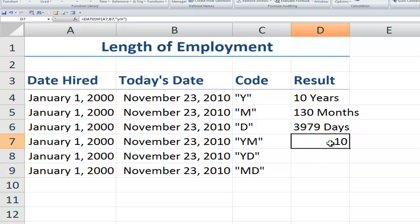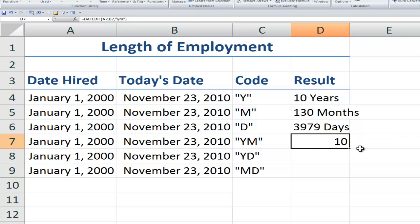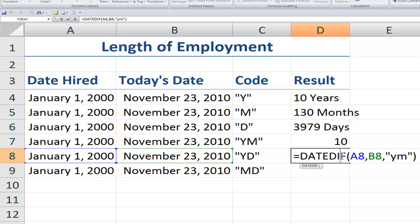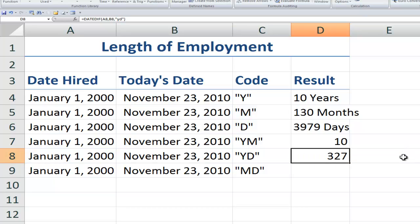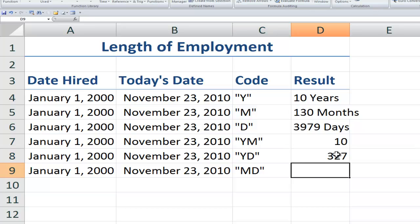Now let's make the modification down here for YD. Let's just copy this down and change this code to YD. So now with YD, what we're going to get is the number of days in the current year. So this is the way I like to read it. D for days. How many days in the current year between the start date and the end date? And let's copy down for our final one.